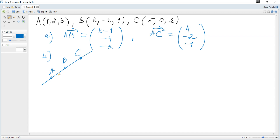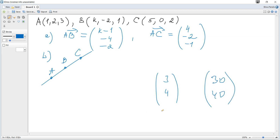If two vectors are parallel, one can be represented as a constant multiplied by another. For example, the vector 3, 4 and the vector 30, 40 are parallel because one is 1 over 10 times the other — same direction, just 10 times shorter. Equivalently, if two vectors are parallel, their coordinates are proportional: 3 over 30 equals 4 over 40, or 3 over 4 equals 30 over 40.